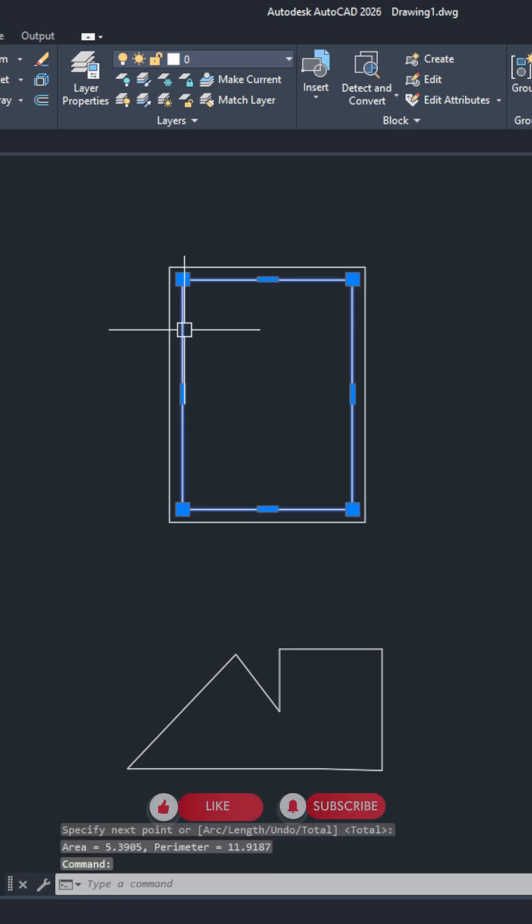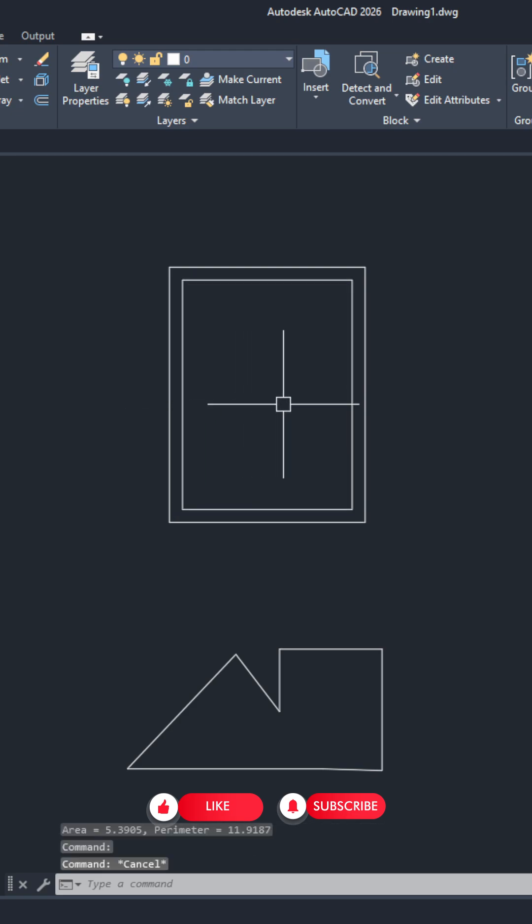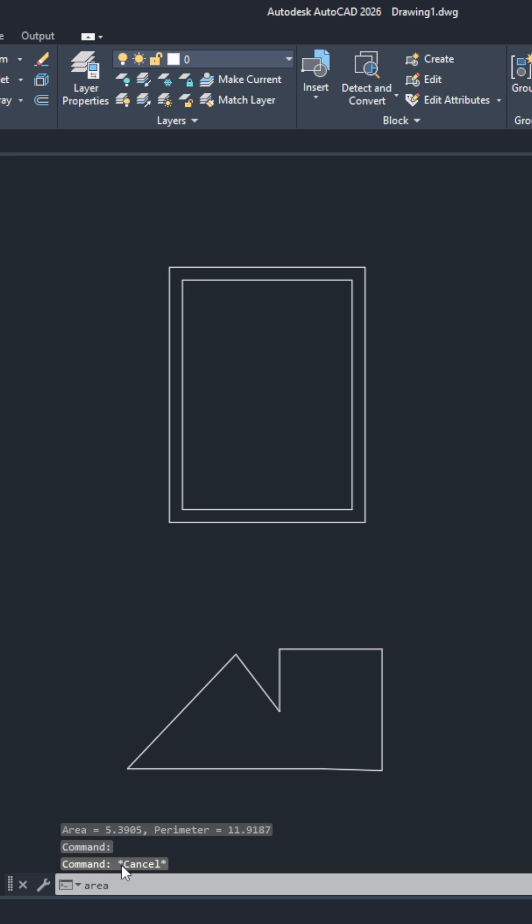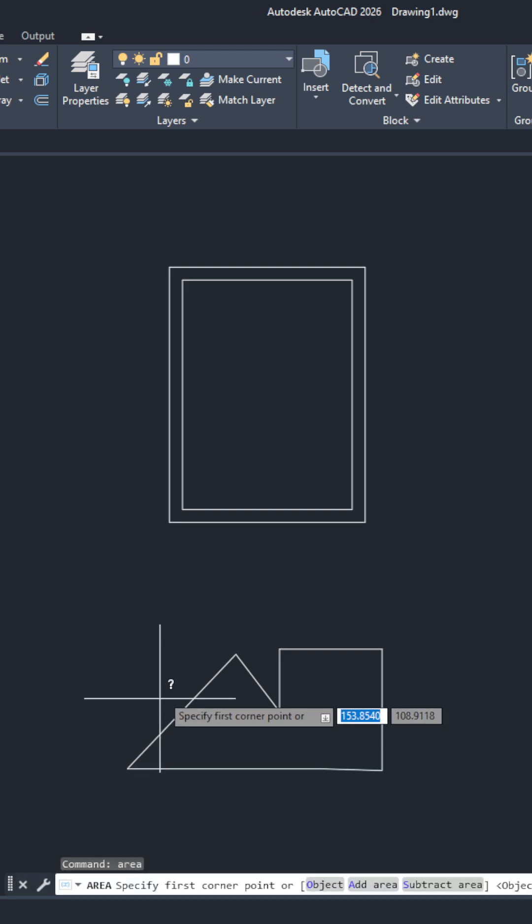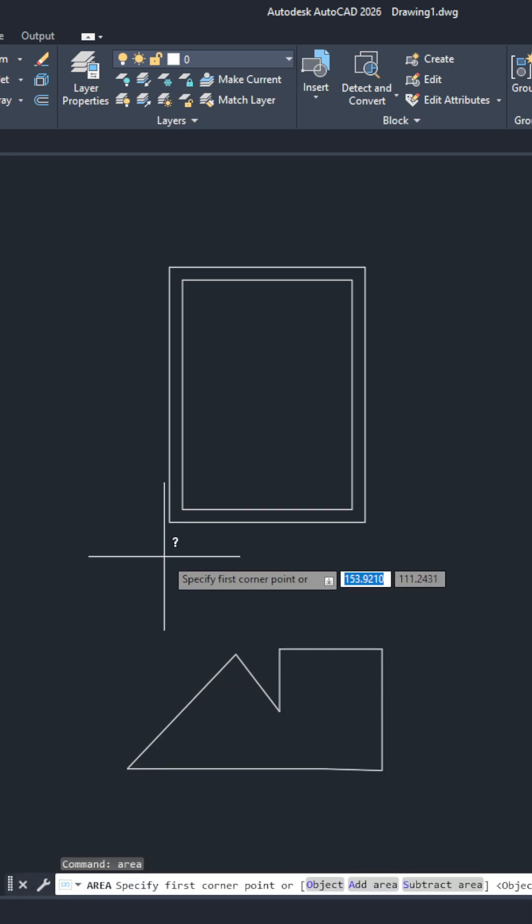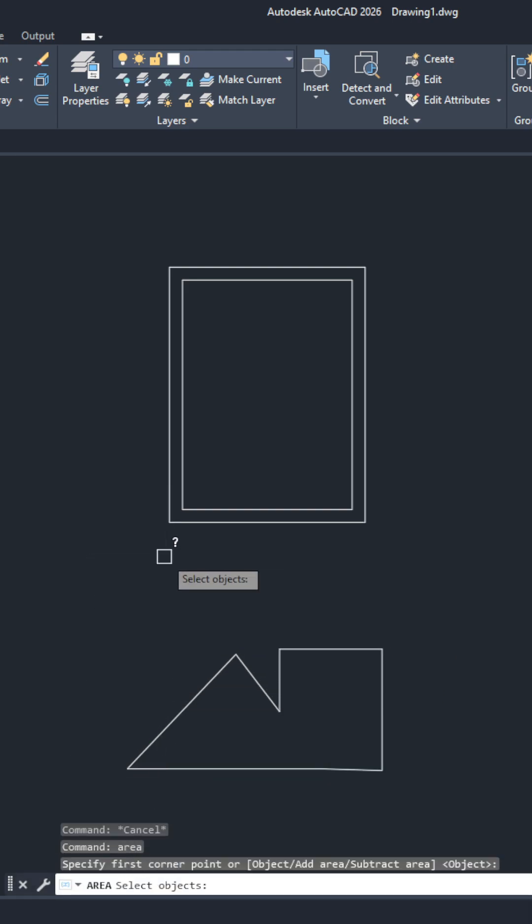We simply again type in our command line area, hit enter, and again hit enter, so two times enter. Now AutoCAD asks us to select the object.